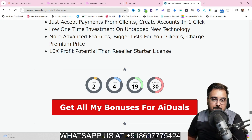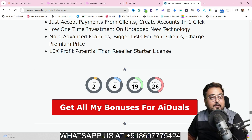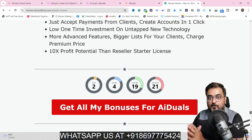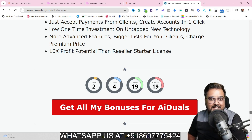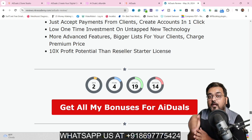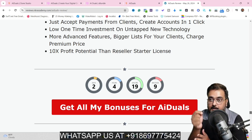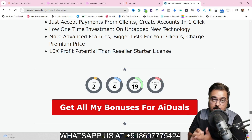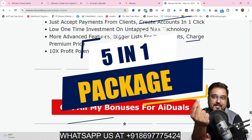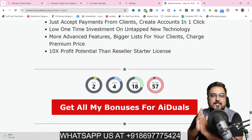If you have any questions about my bonuses, feel free to reach out on my WhatsApp number. Now it's time for a quick demo of AI Duels — I'll show you how it works and how to put it to best use. Once we come back, I'll discuss pricing and reveal a special bundle deal where you get five softwares at the price of one.